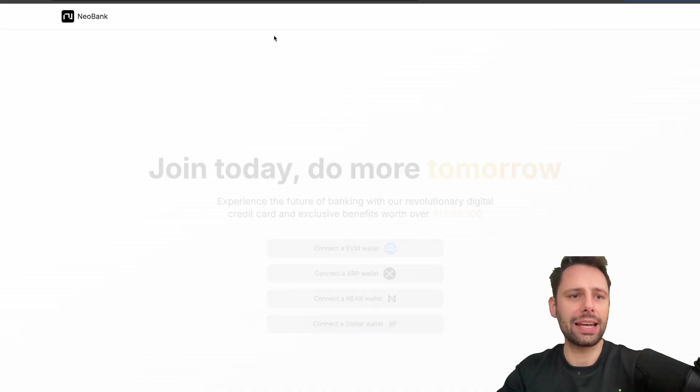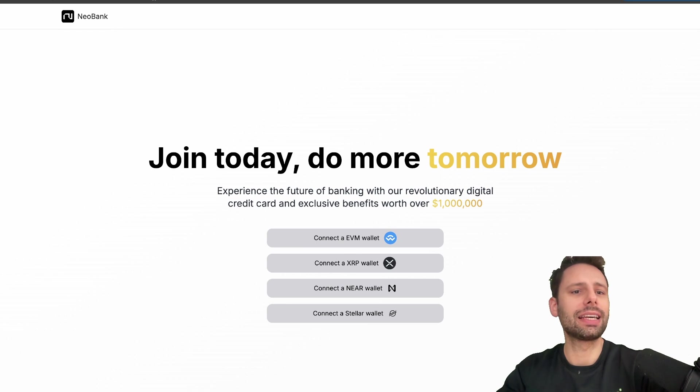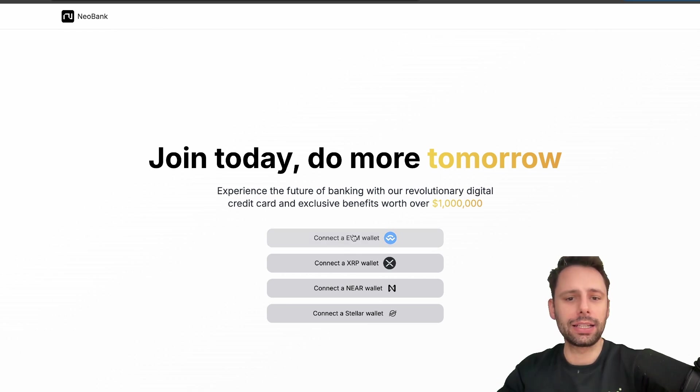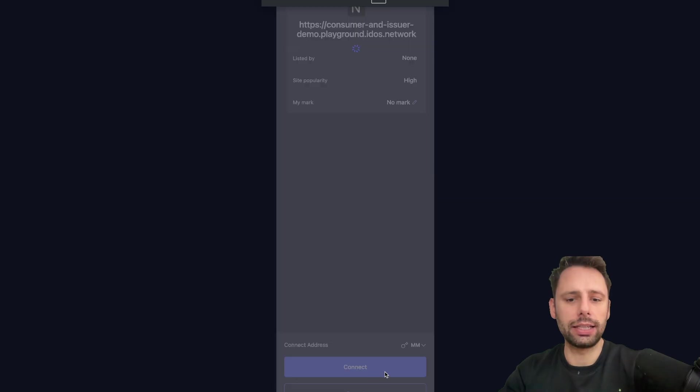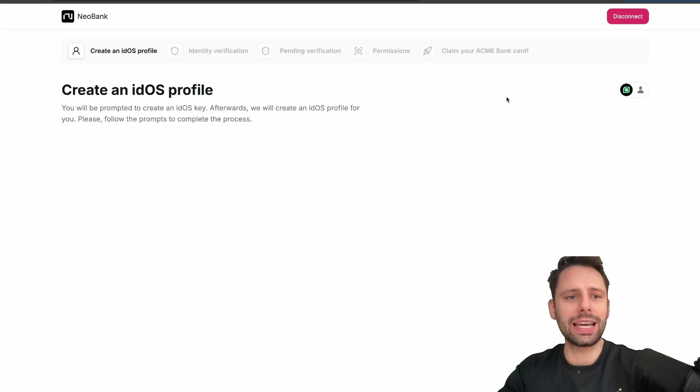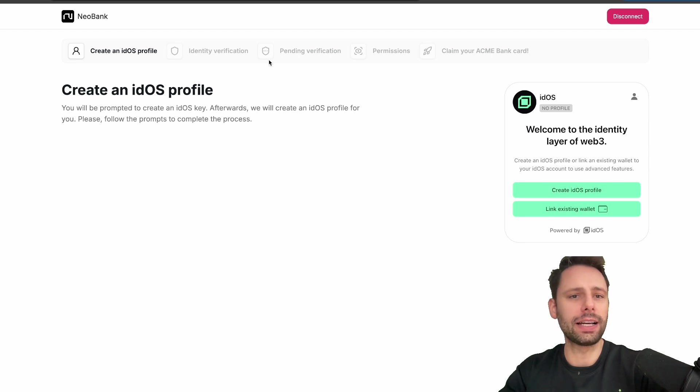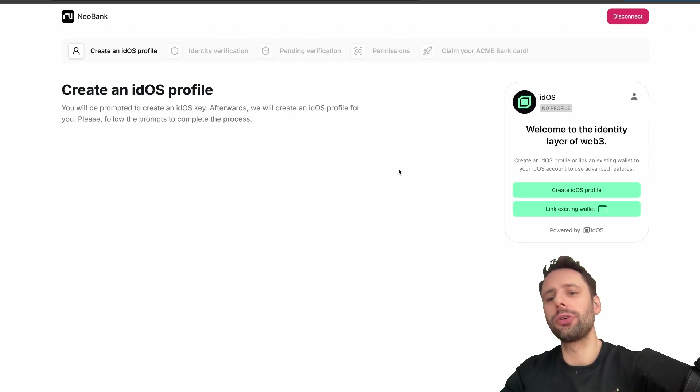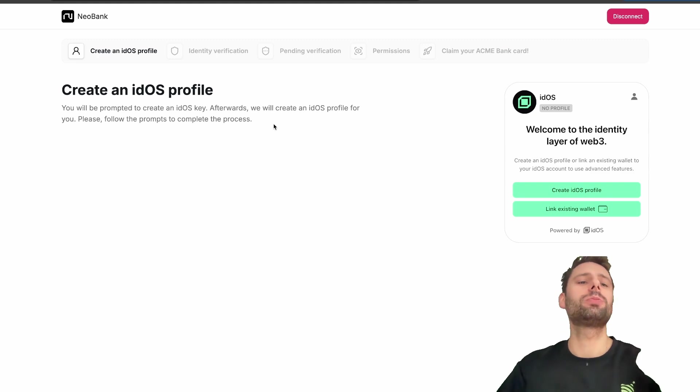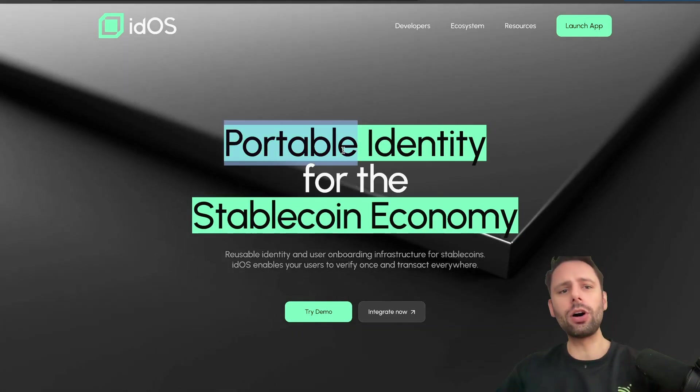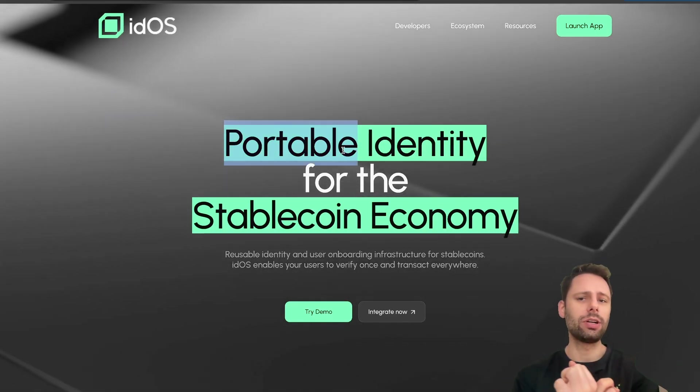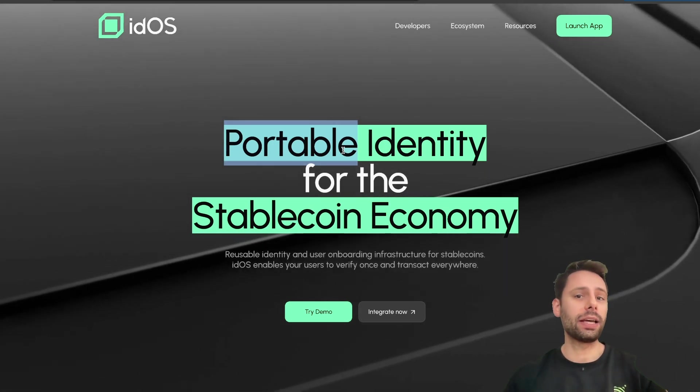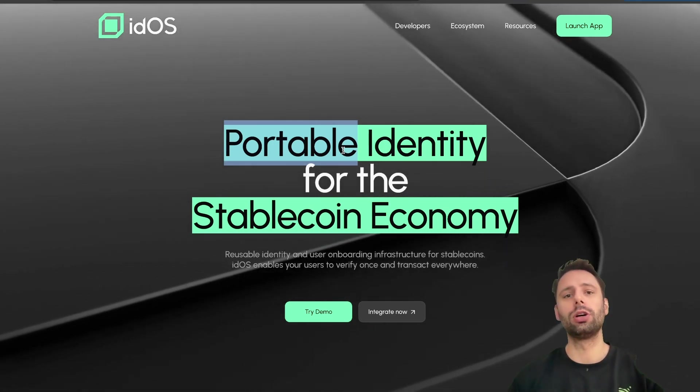And if you want to see how all of that looks, if you go to the homepage from them and click on Try Demo, then you end up here and you can see this demo here from an example bank. Connecting EVM wallet, then let's hit the Rabby wallet again, let's hit Connect, and then you can create an IDOS profile with them and you can go through this here as a demo - how all of that would look like with a neo bank as an example.